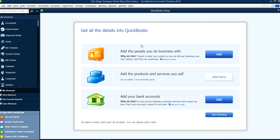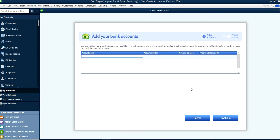At this point it's asking if you want to set up your bank account or start working. We'll say No Data to Enter right now — no problem, you can always add it later. Or if you do have a bank account ready, just click it. Let's say your new bank account is Chase checking.